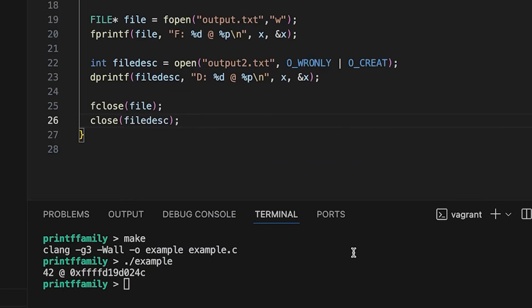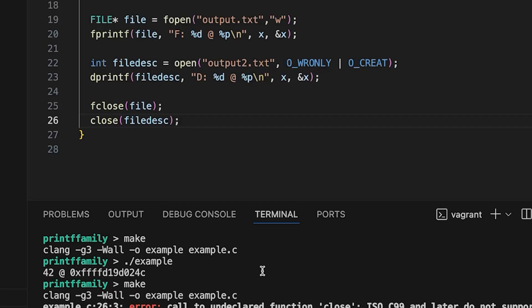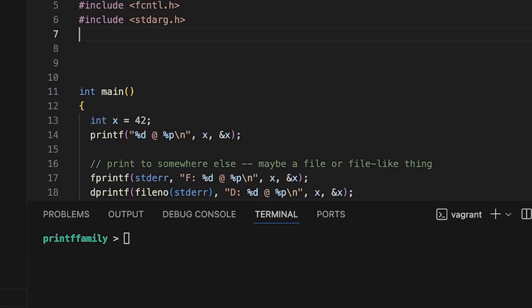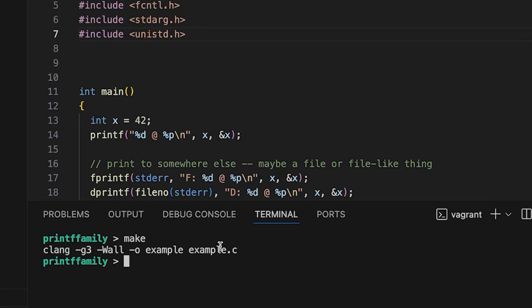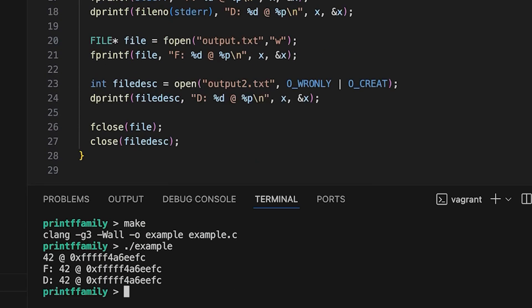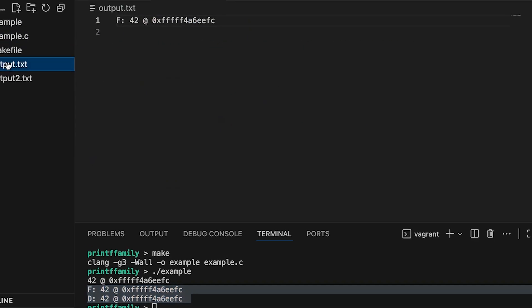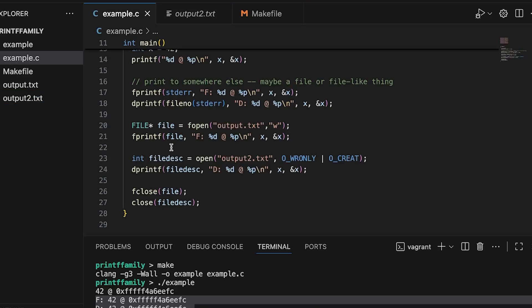And so now let's just, this is a good time maybe to just recompile, make sure I didn't, it looks like I missed something. We need to come up here and add a header file. Okay, now we're good. So if we run it, you can see sure enough, we not only do we get our prints happening to standard error, but if we come up here to output and output two, you can see that we also get prints there. Okay, so that's fprintf and dprintf.